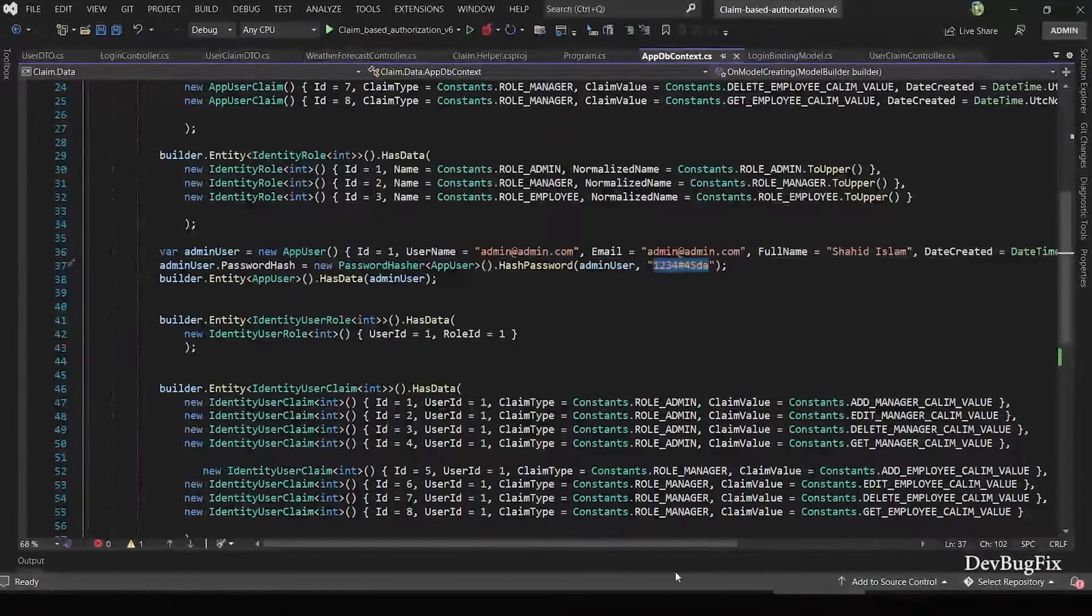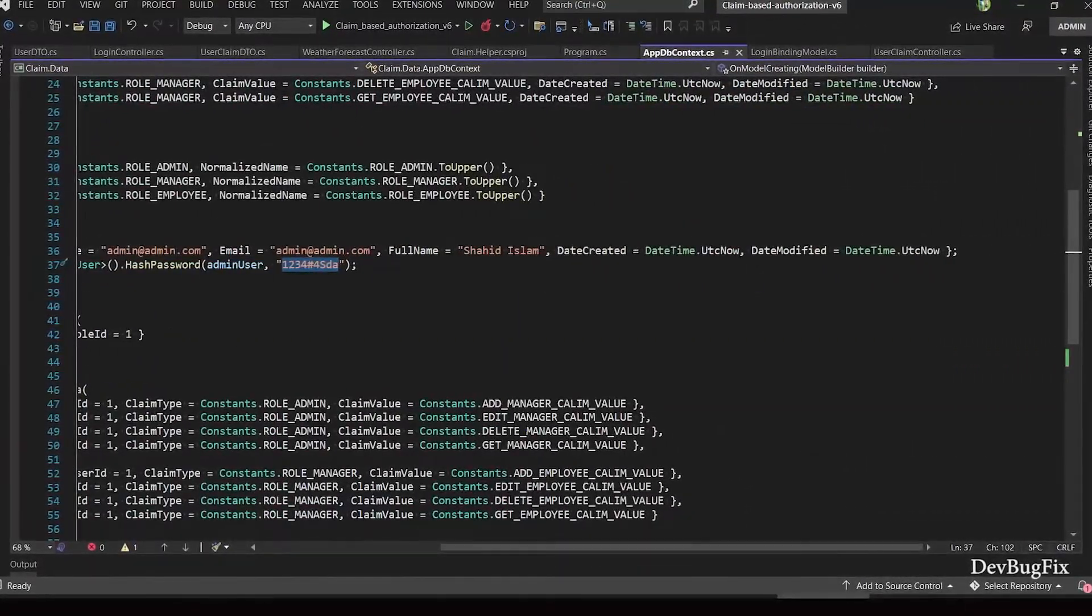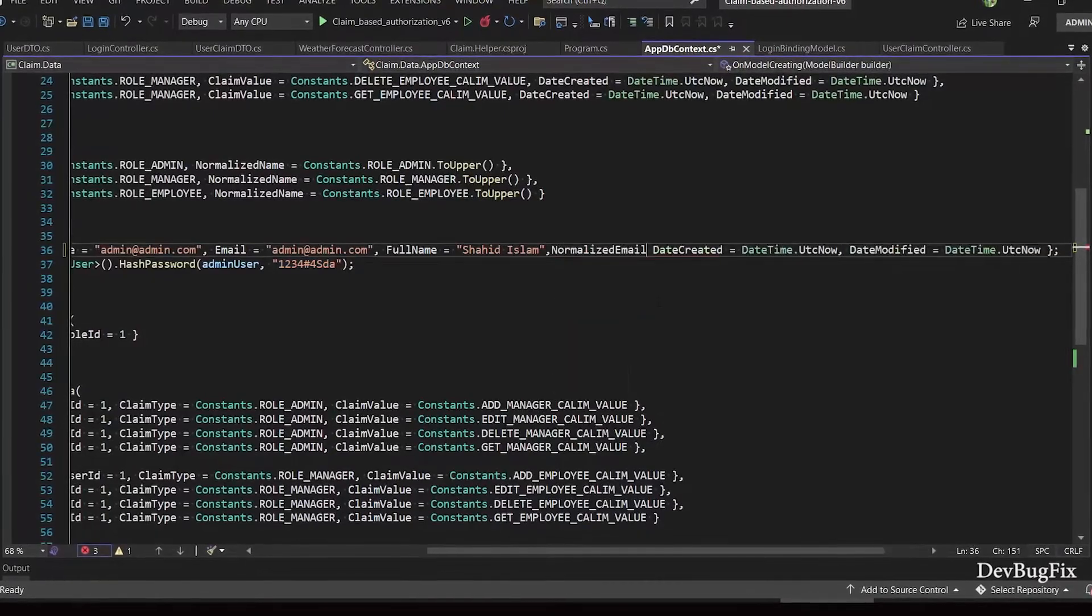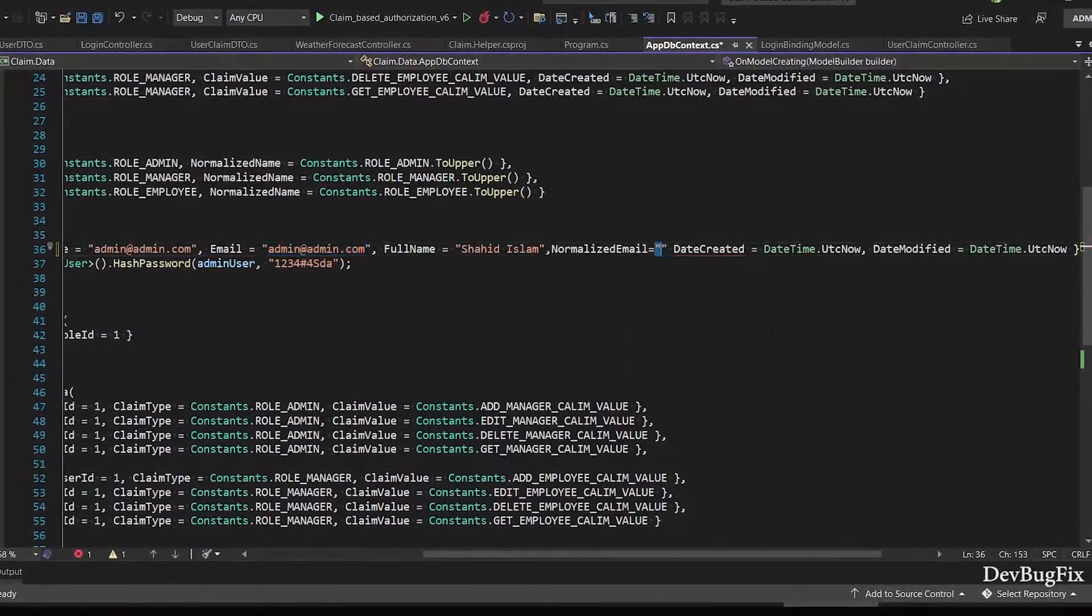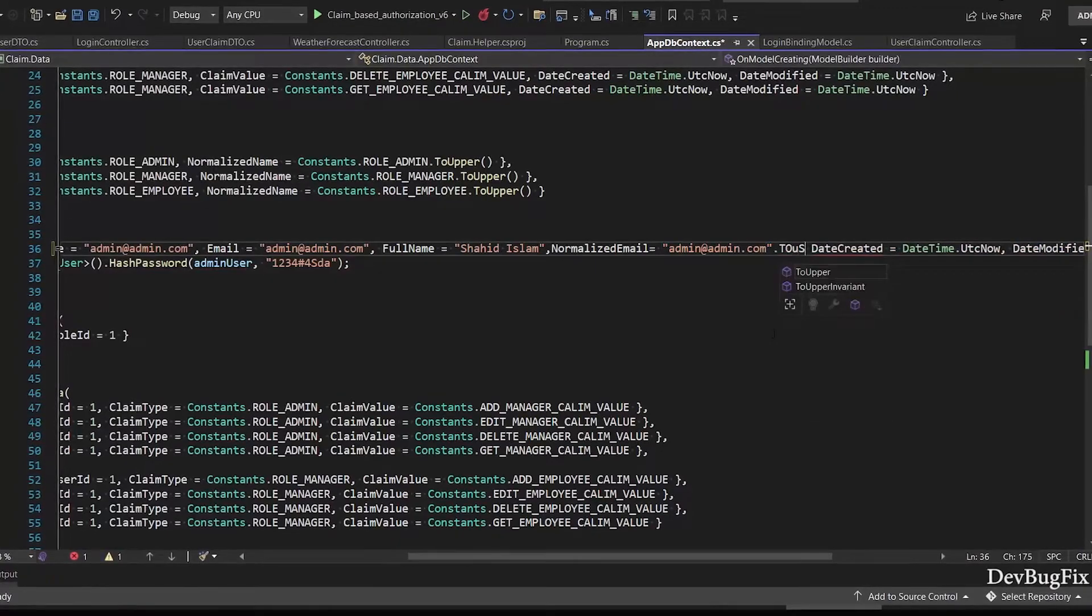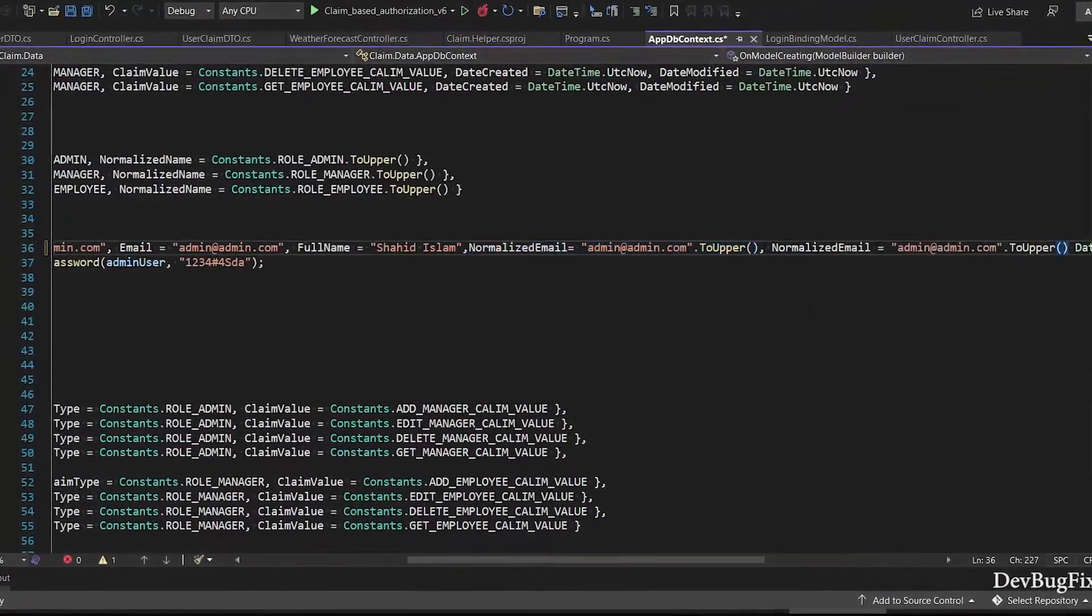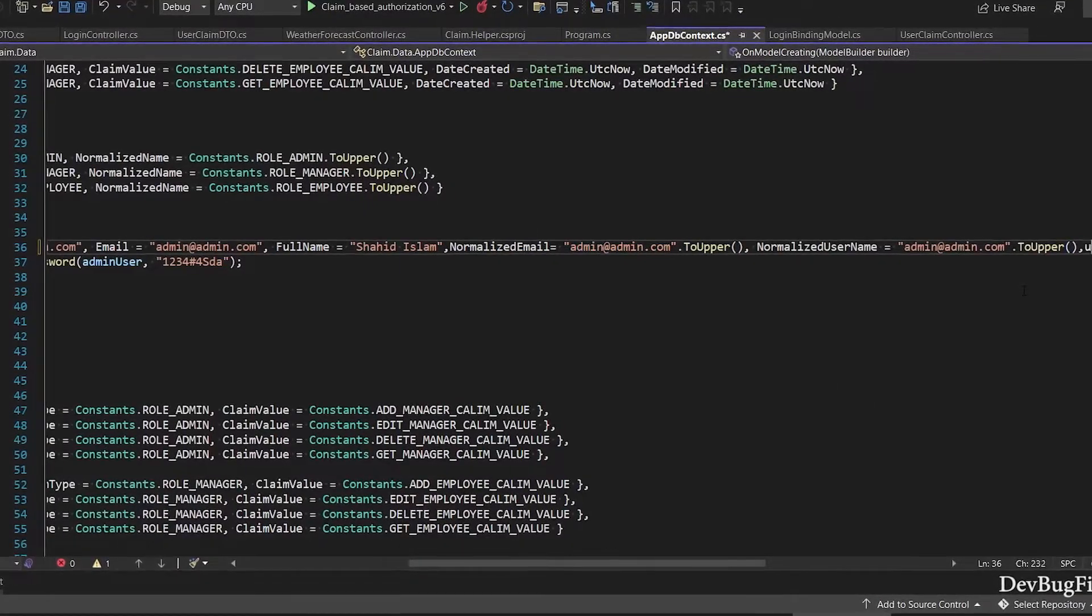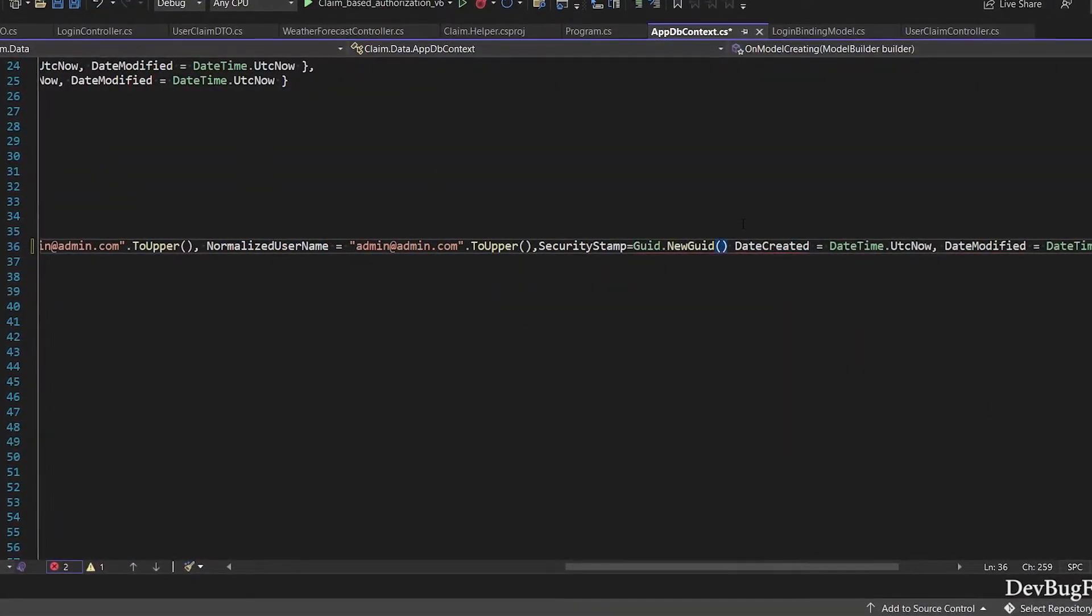In the response we have user info, role, and claims. I will update data seeding script in AppDbContext file. After that you don't need to add normalized field manually. I will add normalized username and normalized email in capital form using .ToUpper. This function converts the string into uppercase. Security stamp, a GUID value.